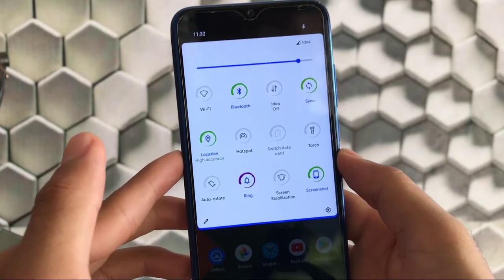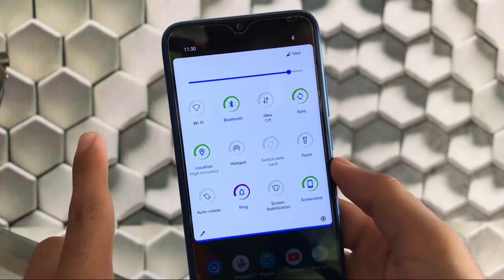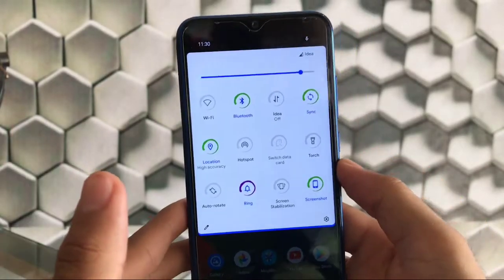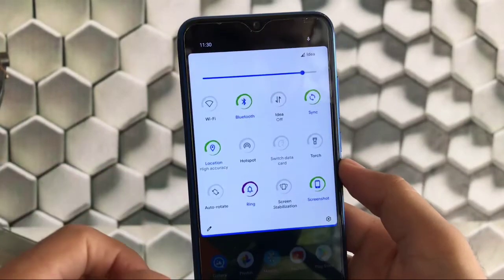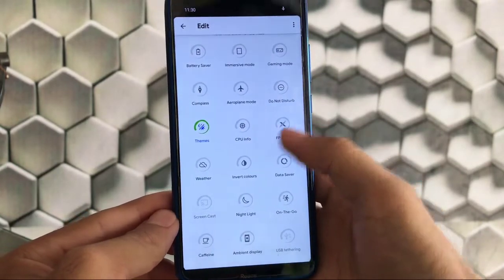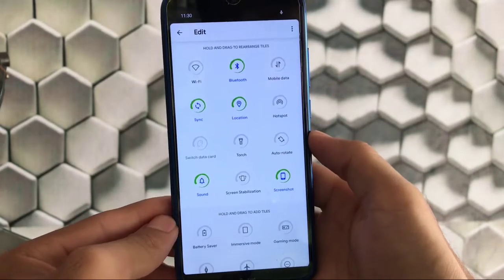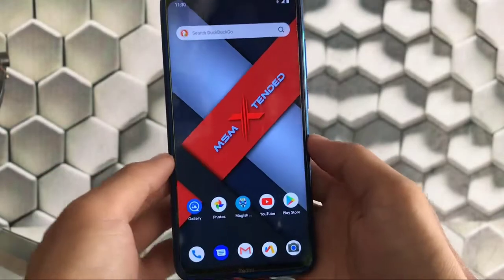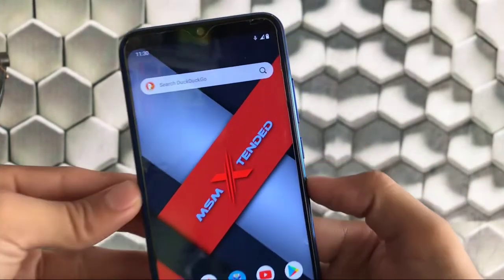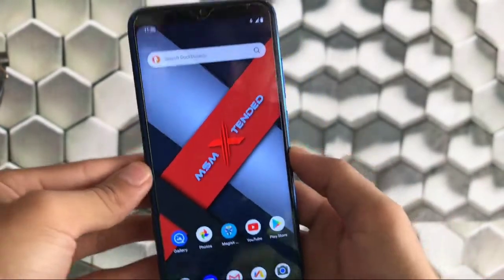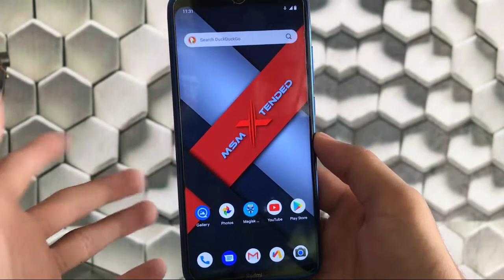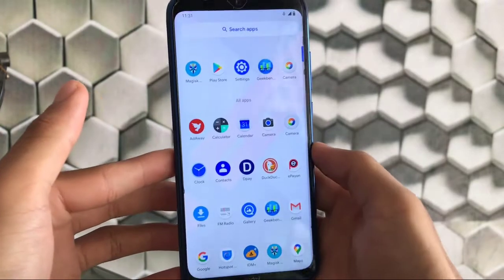This is one of the most customizable ROMs ever — not the most customizable, but one of the most. There are extra tiles included like airplane mode, CPU info, FPS info, and all the main important tiles. Regarding the widget, I'm using the DuckDuckGo search widget. We didn't get a Google search bar here, which was expected, but you can change the launcher. If you're also using GApps from the mini package, you might get the Google Pixel Launcher installed.